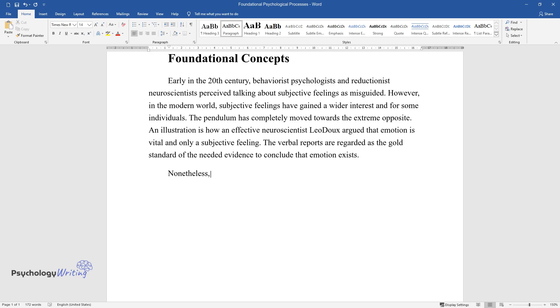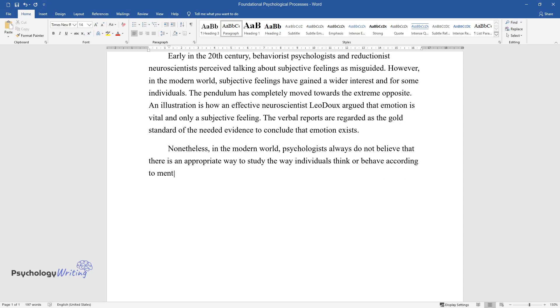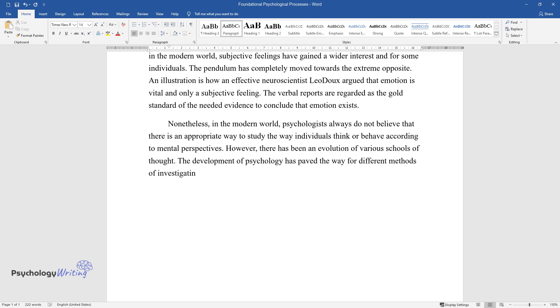Nonetheless, in the modern world, psychologists do not believe that there is an appropriate way to study how individuals think or behave according to mental perspectives. However, there has been an evolution of various schools of thought. The development of psychology has paved the way for different methods of investigating human behavior.